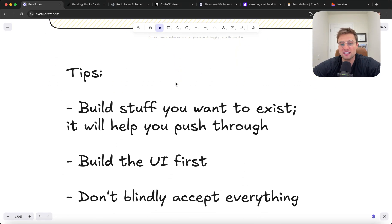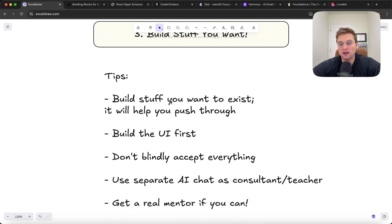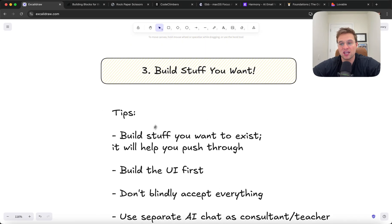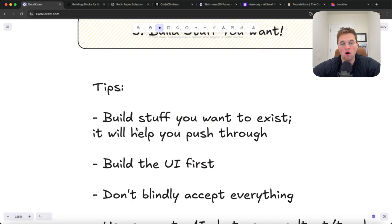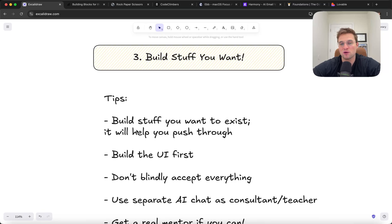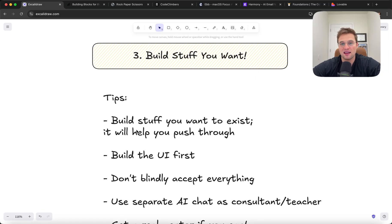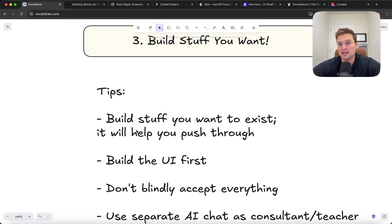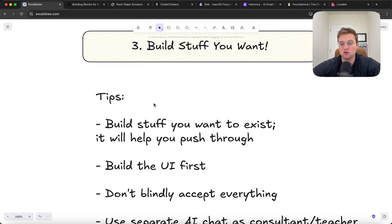The reason this is important is because you're going to hit a wall where you are trying to make something work and it just does not work and you spend hours on it and it's so hard and you're going to want to quit. What has helped me push through that wall the most is building something that I want to exist. It really does motivate you. So start building stuff you want.